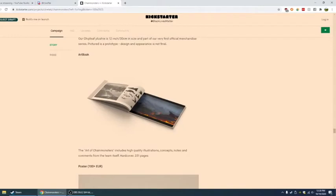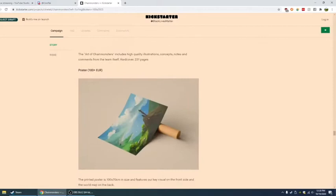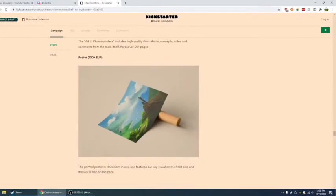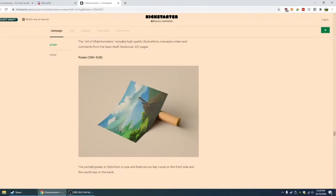Let me do euro to USD. We can figure this out real fast. Posters, 100 plus euro. So 70 euro is going to be about 82 bucks and 100 euro is about 117 bucks. Poster. Extremely freaking nice. My god. The printed poster is 100 times 70 centimeters in size.